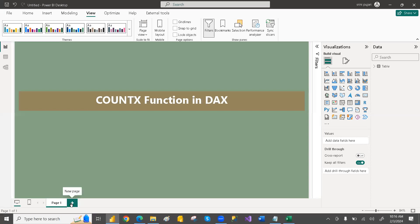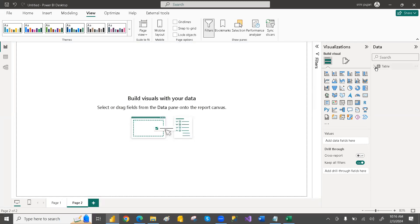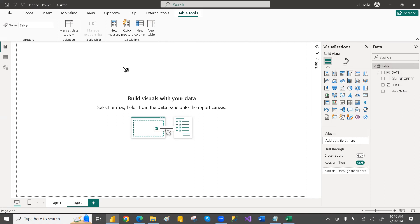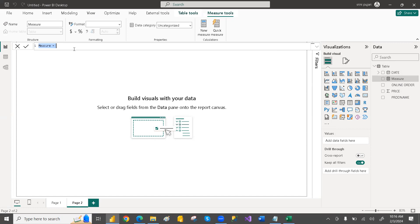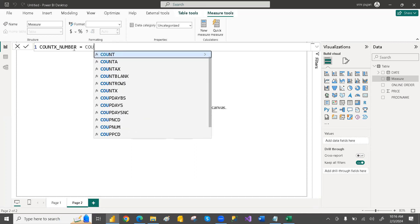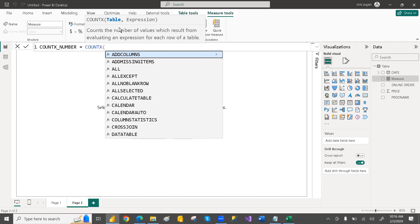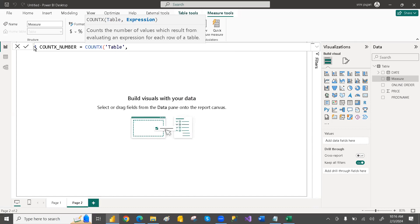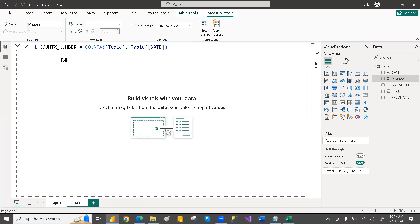Let's take a new page, right-click and click on New Measure. I'm writing: Count X on Number = COUNTX(Table, Table[Date]). If you don't use any filter, it will act the same as the COUNT function. Let's select this and add it to the table visual.